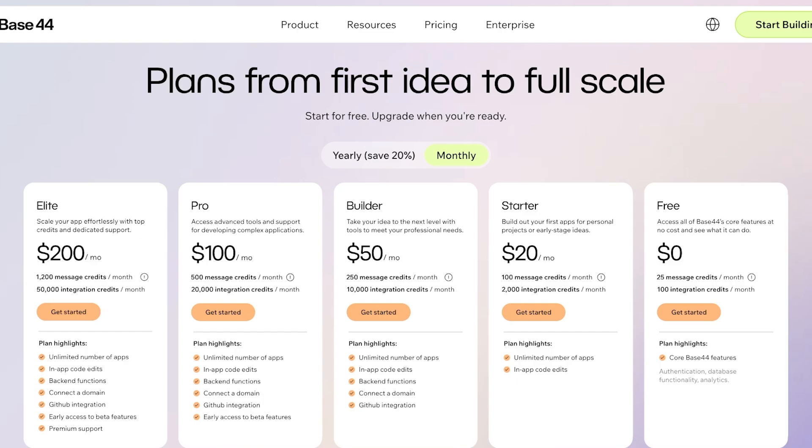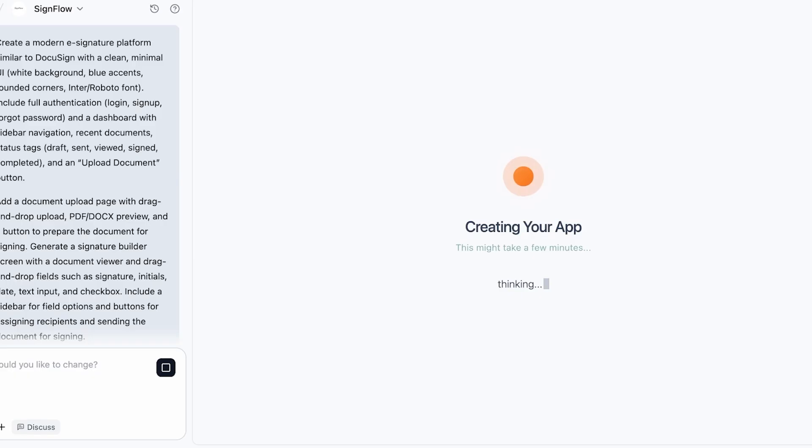You can build these types of applications within one to two hours on Base44 and sell them for $200 to $800 for simple applications. And if you're building more complex applications like a DocuSign replica as we are building today, you can even charge over $1,000 for a single application. Just walk into a local business or message them on Instagram or any of their socials and show them a demo that you have built.